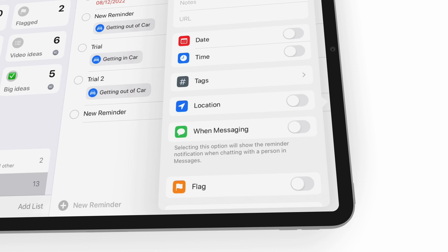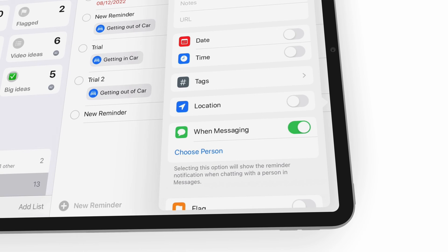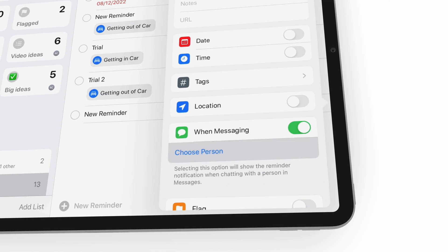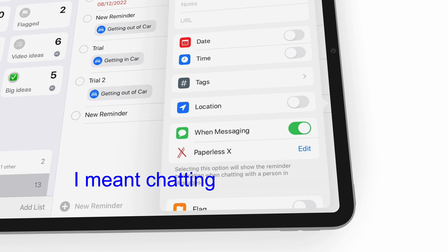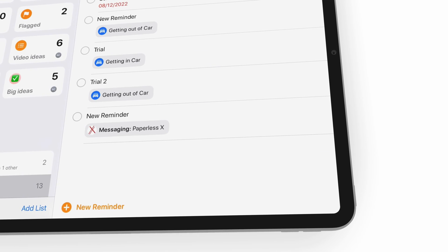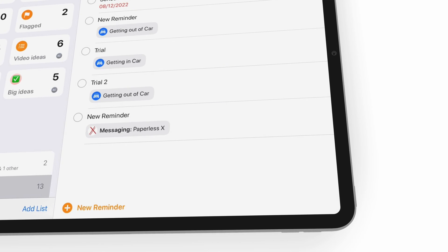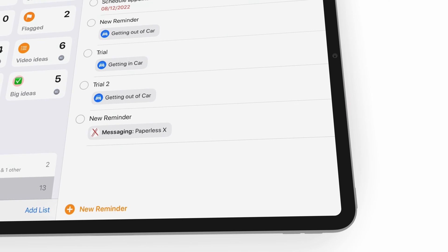You can also create message-based reminders. Apple Reminders alerts you when you are chatting with a predefined contact. Once again, this is something missing from Asana.